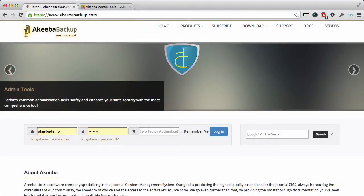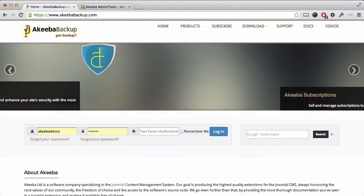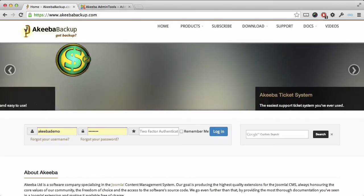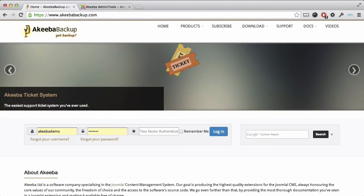Admin Tools from the makers of Akeeba Backup is a suite of tools that will help you keep your website secure and improve its speed and performance.